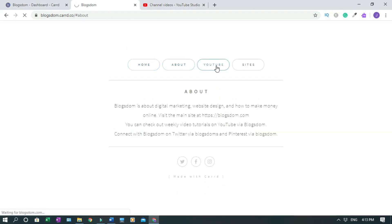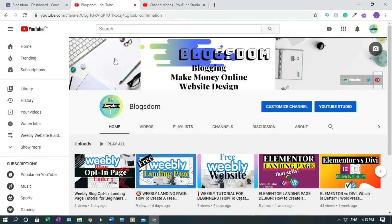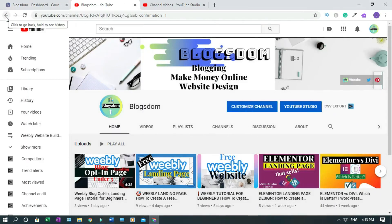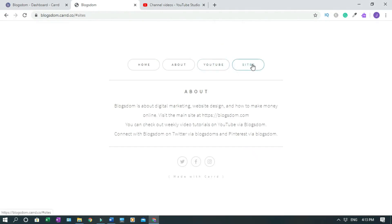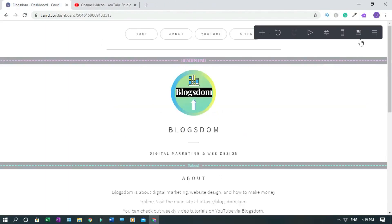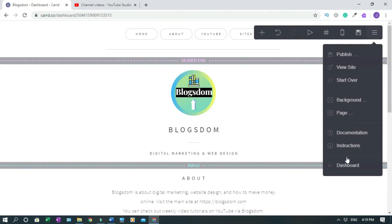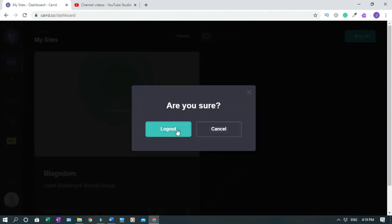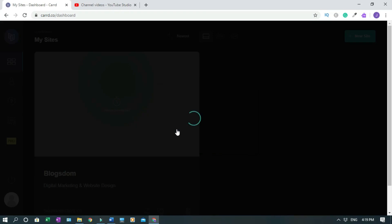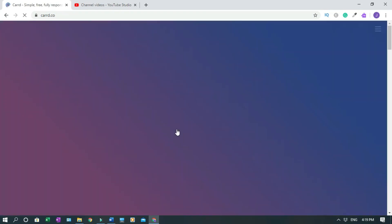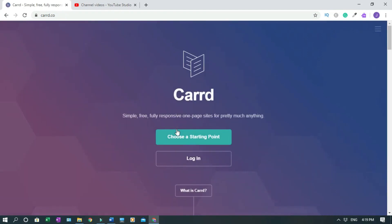After republishing, the About section works, YouTube works, and now when you click Sites it navigates correctly. We're almost done. To log out, click the Dashboard button then Logout. That's the end of the tutorial — please like, comment, and subscribe. Thanks so much for your time, until next time, take care, bye!